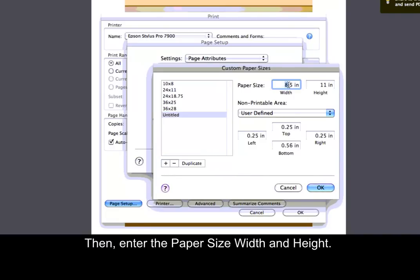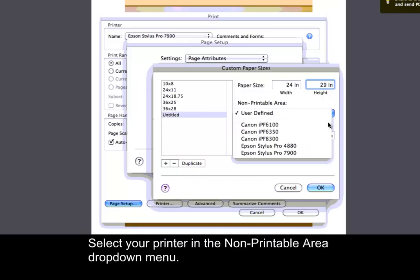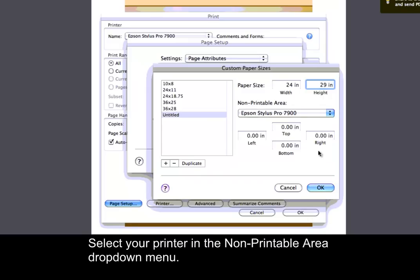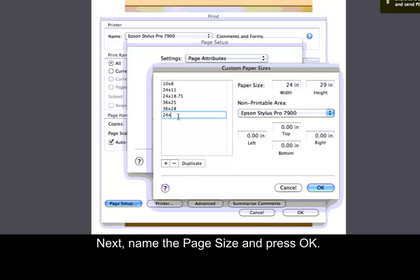Then, enter the Paper Size Width and Height. Select your printer in the Non-Printable Area drop-down menu. Next, name the Page Size and press OK.